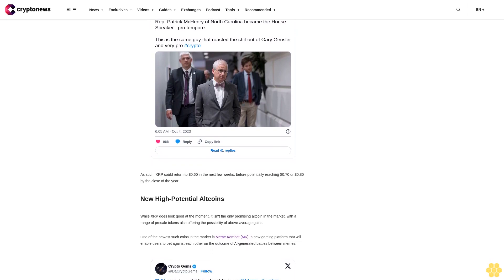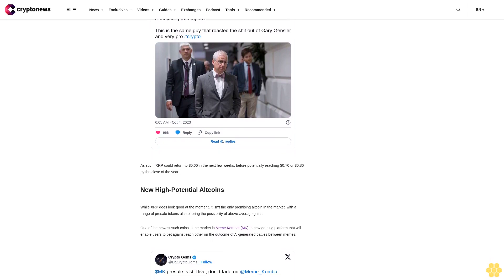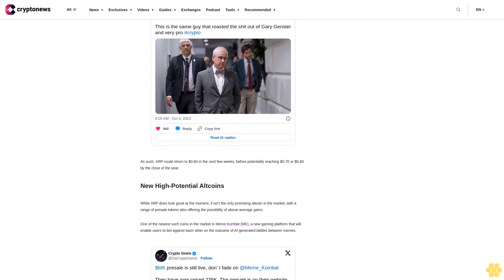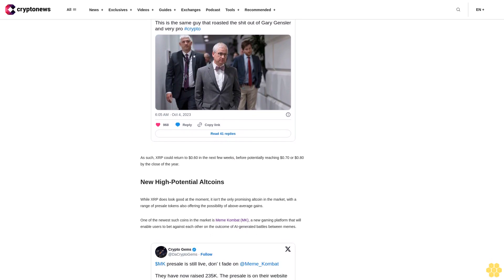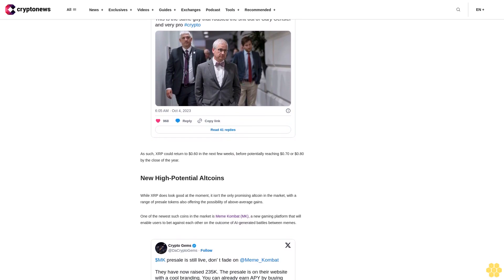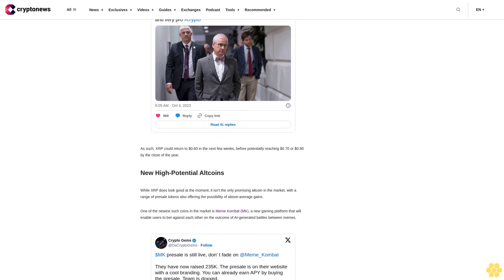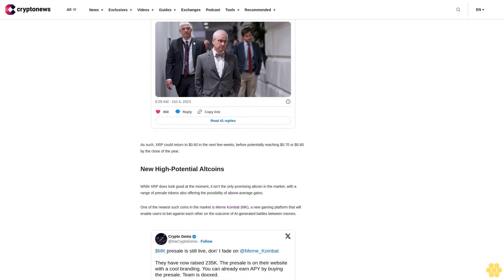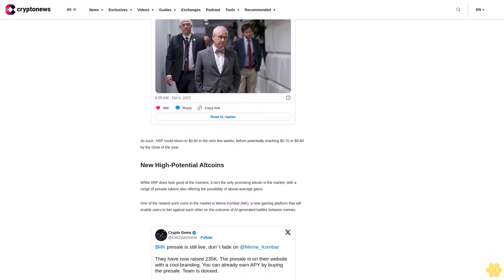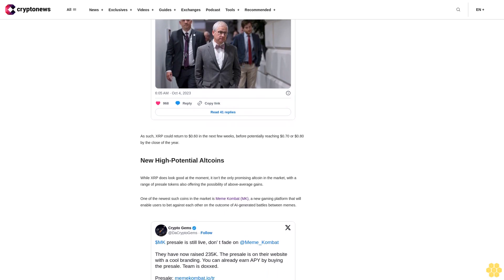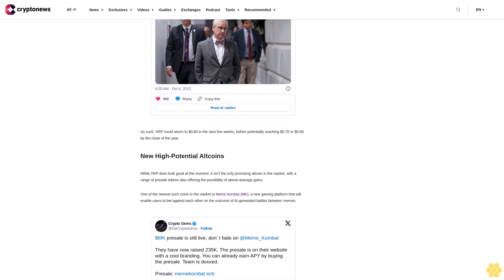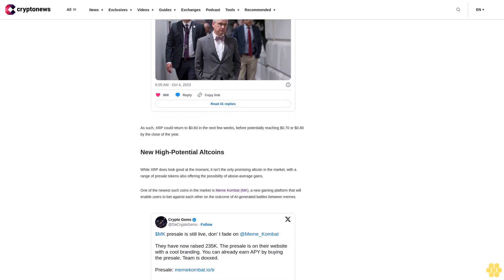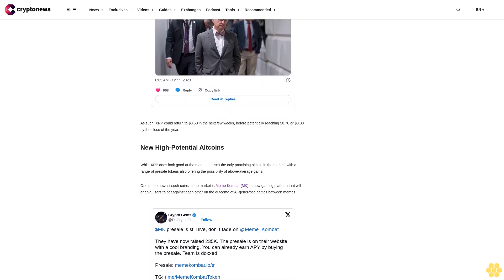Disclaimer: Crypto is a high-risk asset class. This article is provided for informational purposes and does not constitute investment advice. You could lose all of your capital.